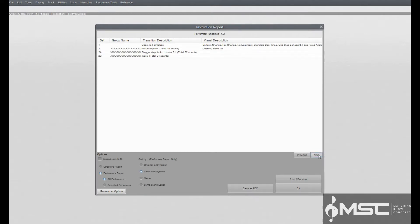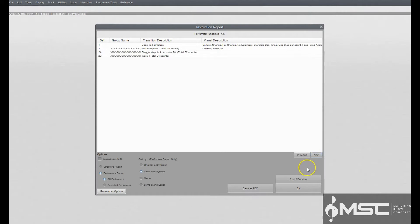Performer's report. The performer's report prints a list of specific instructions such as movement, visual, equipment, and uniform changes for each individual performer in the drill. This report is intended to be specific instructions for each performer in the ensemble. A more generalized report for the full ensemble can be viewed by printing a director report.